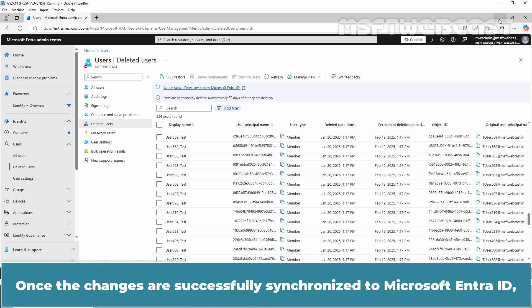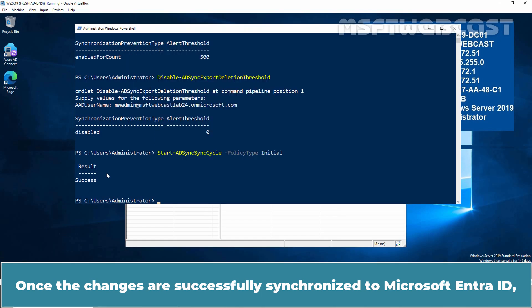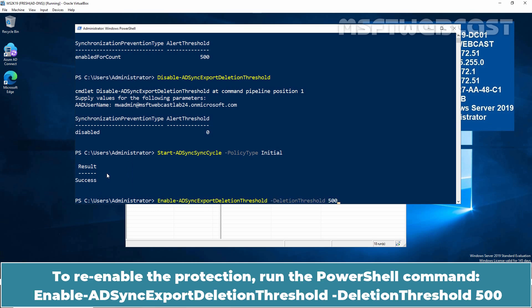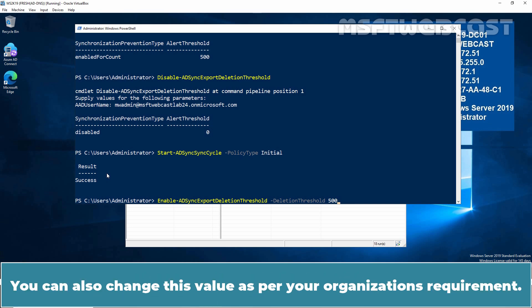Here we can see the list of our deleted users from our on-premise's Active Directory. Once the changes are successfully synchronized to Microsoft Entra ID, re-enable the Microsoft Entra Connect Sync Export Deletion Threshold. To re-enable the protection, run the PowerShell command enable-adsync export deletion threshold -deletion threshold 500. Replace the 500 with the value you noticed when retrieving the current deletion threshold. You can also change this value as per your organization's requirement.